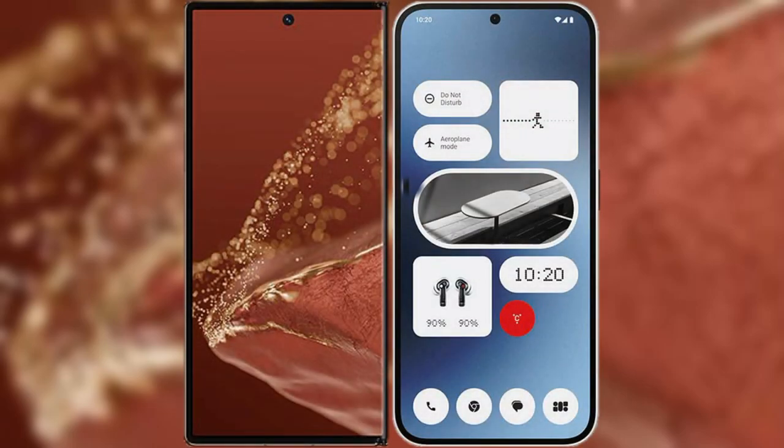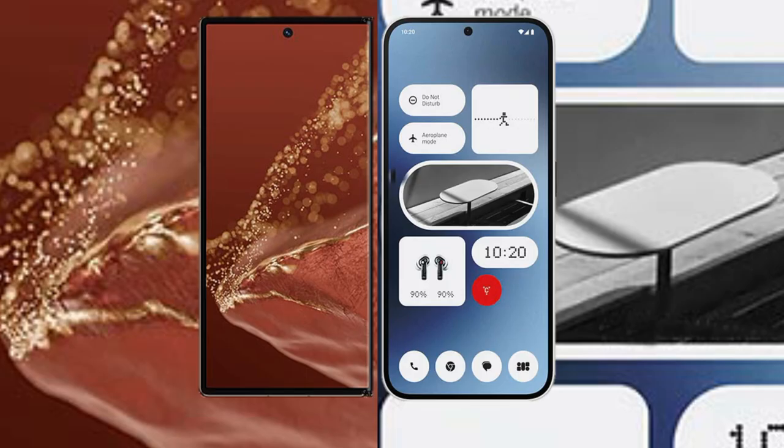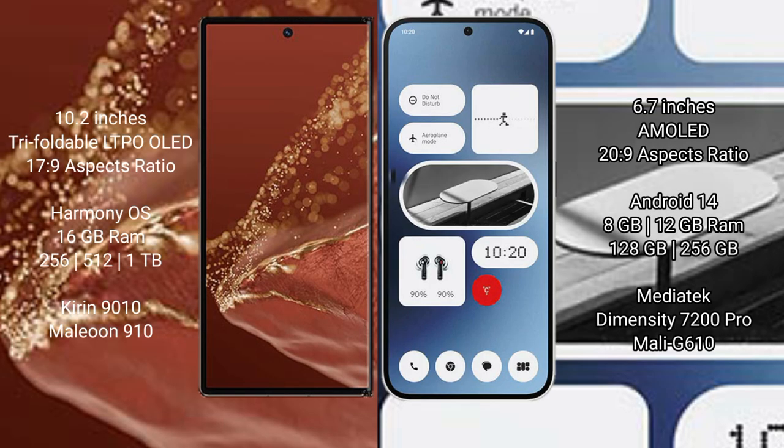I will compare the new Huawei Mate XT Ultimate with Nothing Phone 2A. Huawei Mate XT Ultimate features a 10.2 inch triple foldable LTPO OLED display. Nothing Phone 2A features a 6.7 inch AMOLED display.